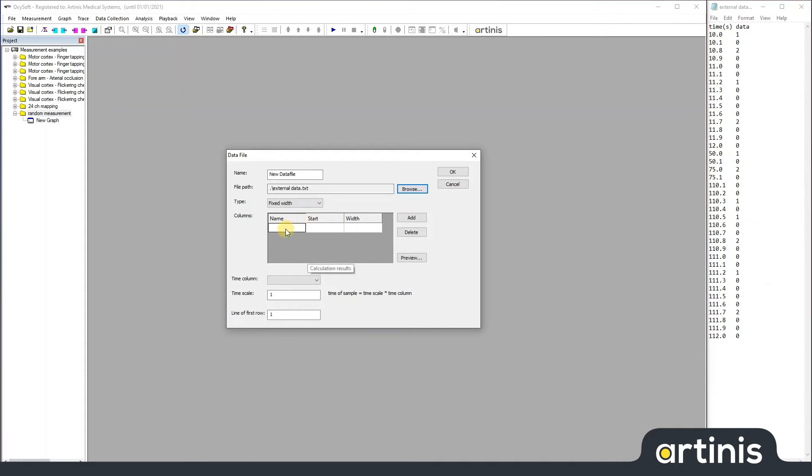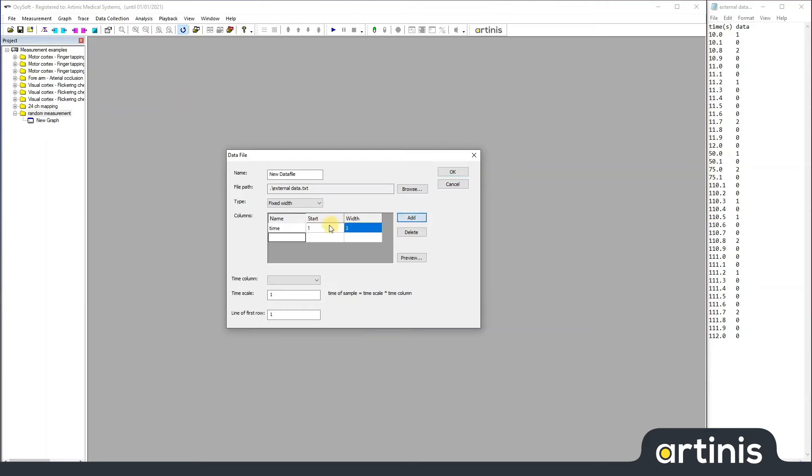So, in this example, it would be time starts at the first of every line and it has three digits. Then I would do data, which starts at the sixth number, and it's only one digit.